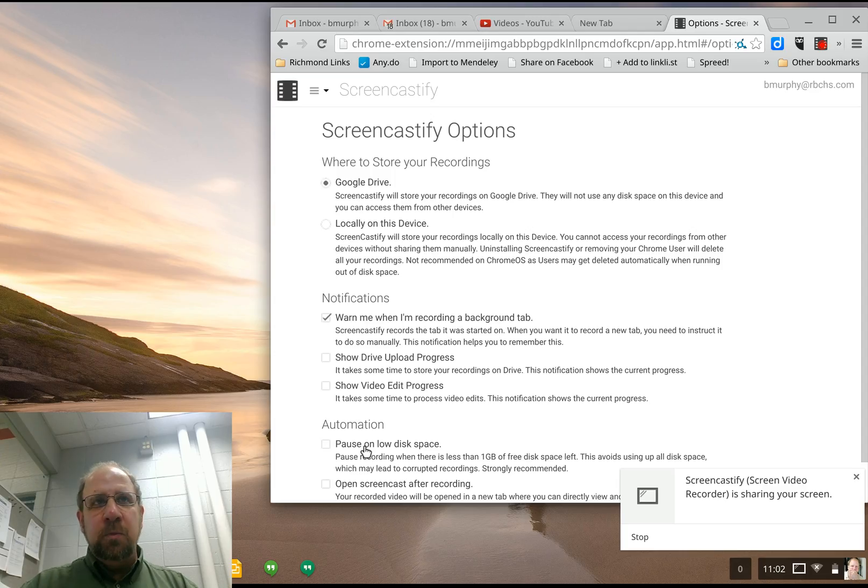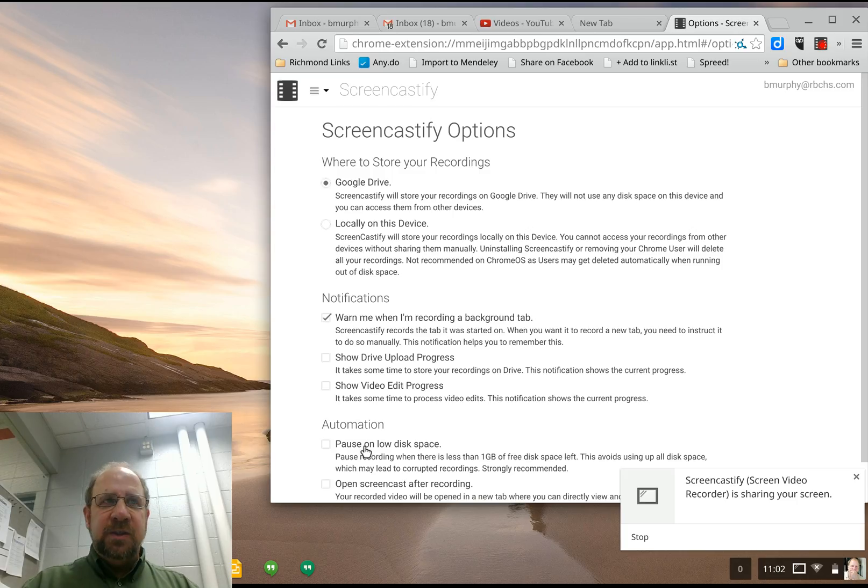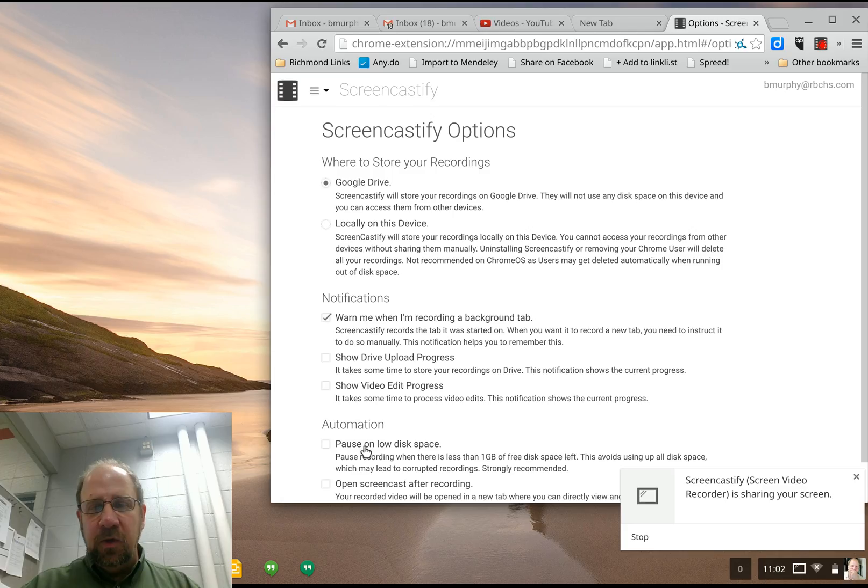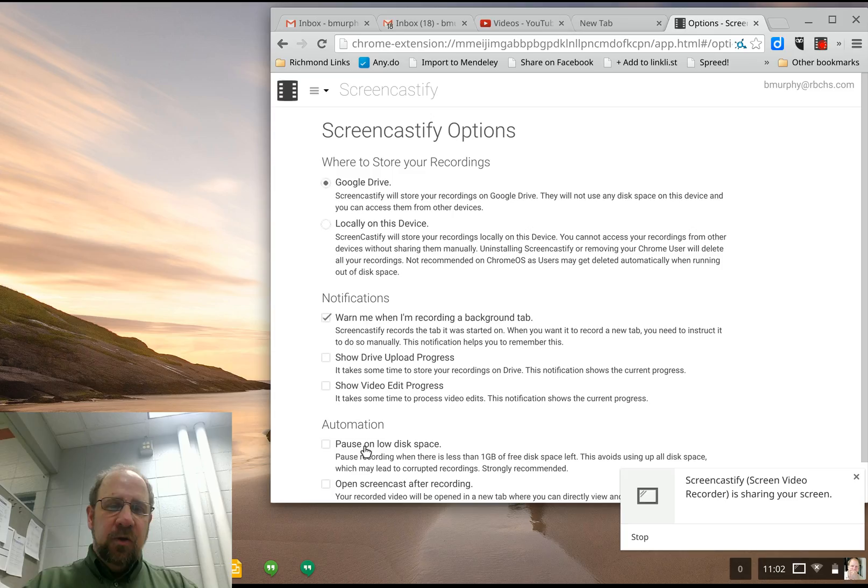Otherwise, if you have a Chromebook like mine with only 64 gigabytes of space, it actually stops the recording and doesn't tell you, which is really kind of annoying. You go through a whole recording and find it's not there and you don't know why. So uncheck this.